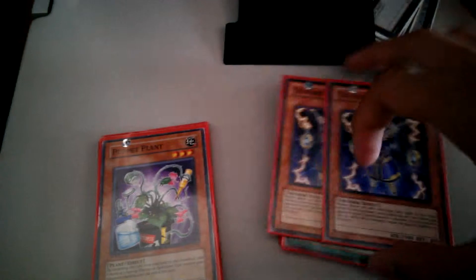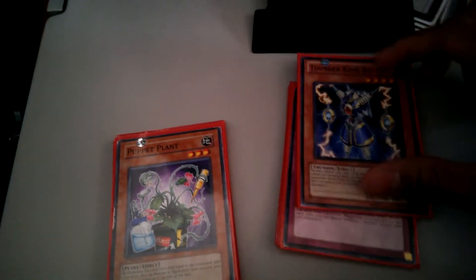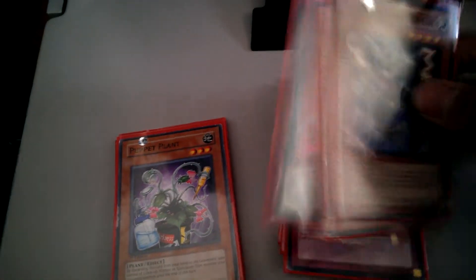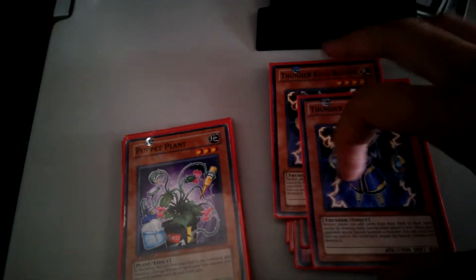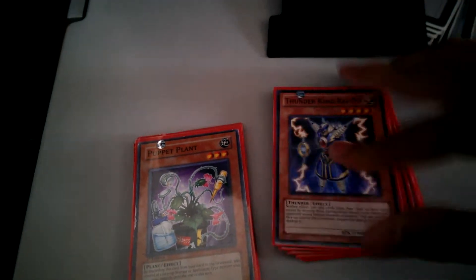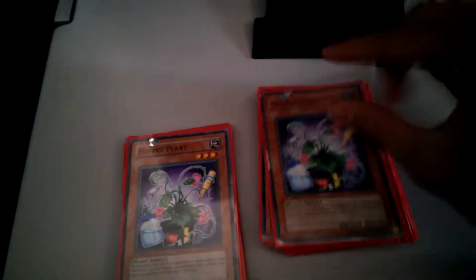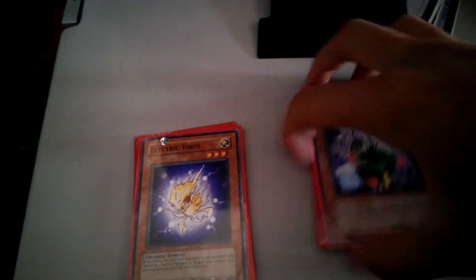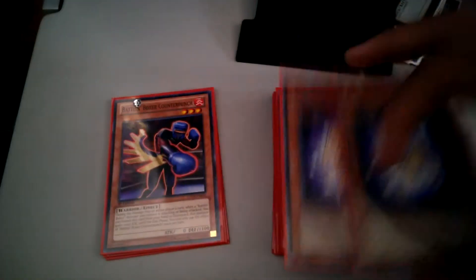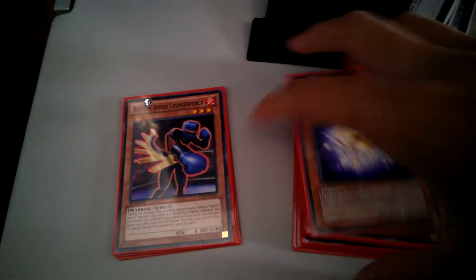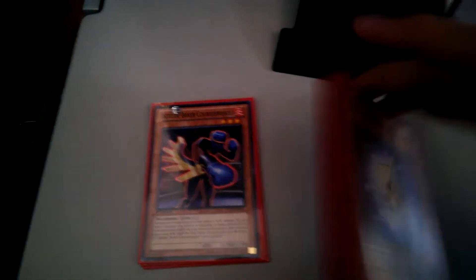Double Thunder King for Prophecy and because they search a lot. This helps you with the Mermail matchup. Double Maxx "C" for Prophecy and Sams. Double Electric Virus for Dragons and Machinas.